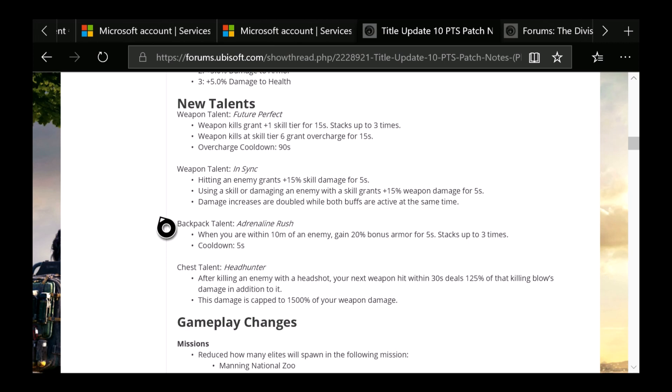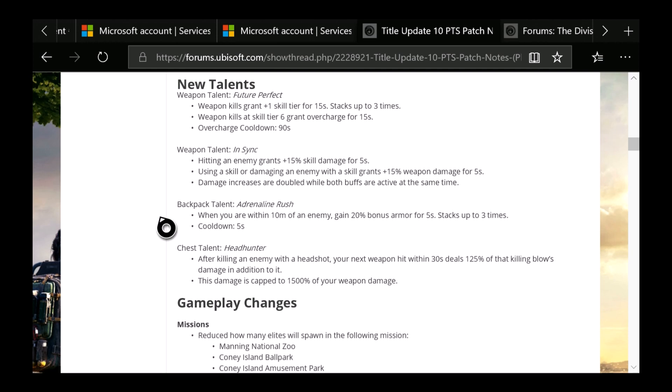The next talent is going to be Headhunter: After killing an enemy with a headshot, your next weapon hit within 30 seconds deals 125% of that killing blow's damage in addition to it. This damage is capped to 1500% of your weapon damage. So I can see a lot of people using this with a sniper rifle.